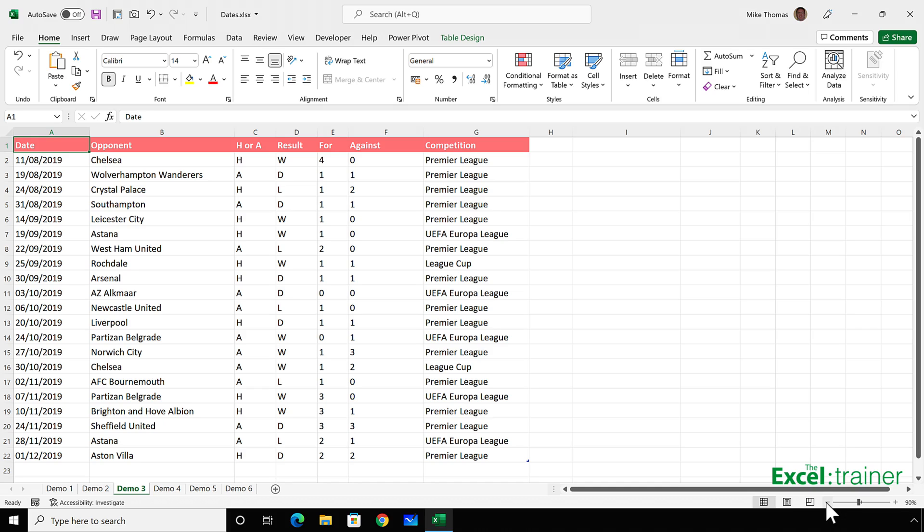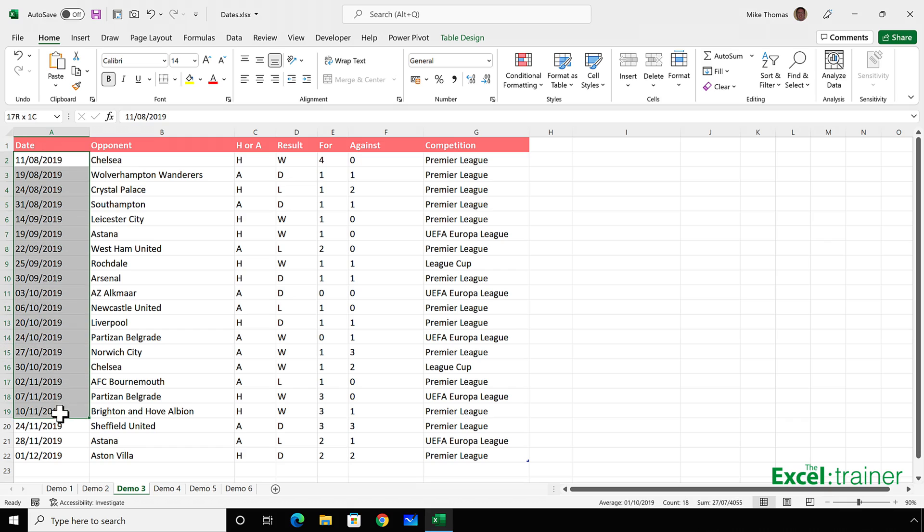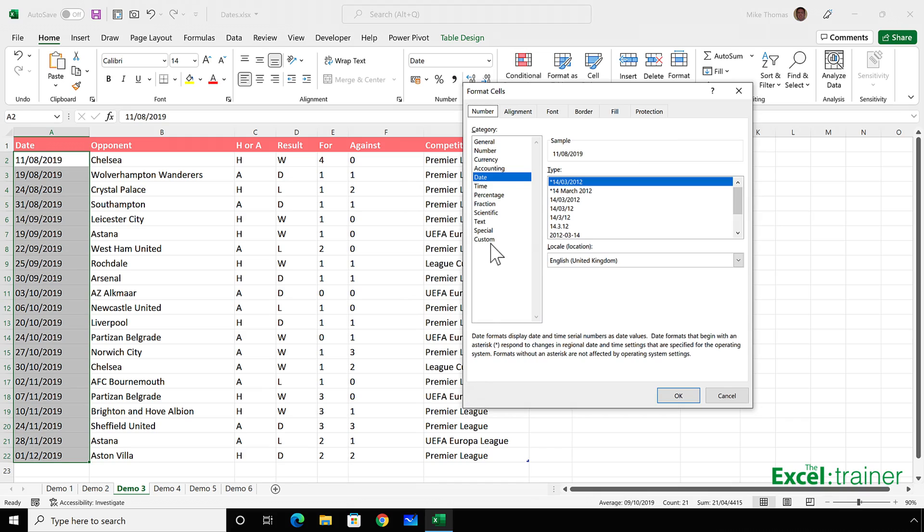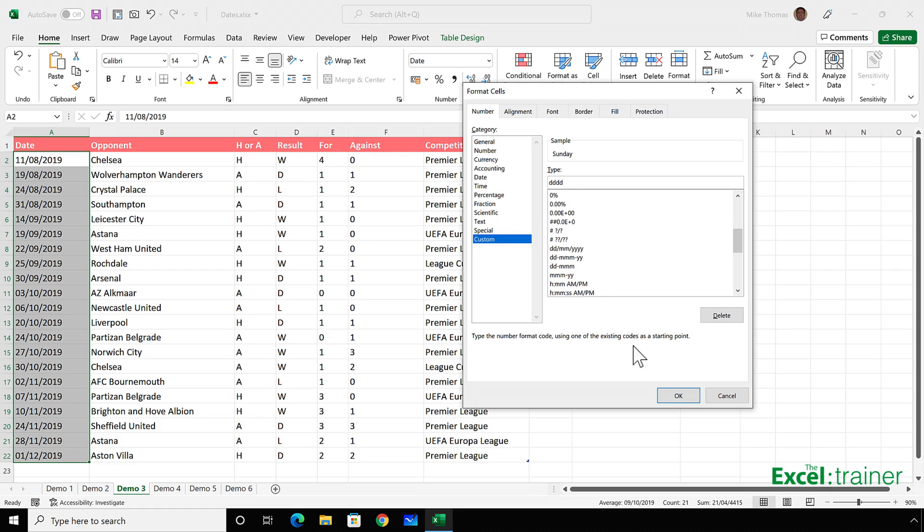I want to know how many matches were played on a Monday, how many matches were played on a Tuesday, and so on. Now, one way to do that is to select the days with the dates in and apply a custom format to those cells. And the format I'm going to put is 4Ds, which will give me the full day name.